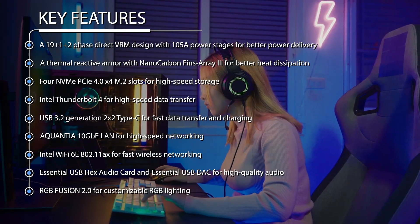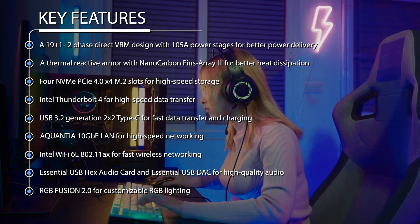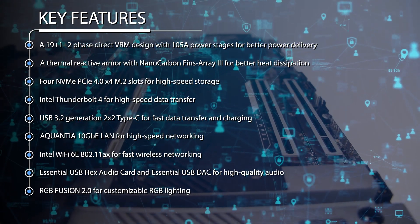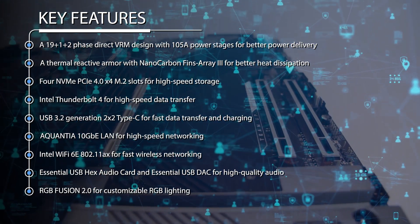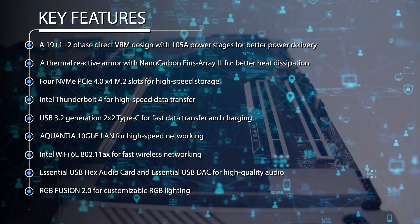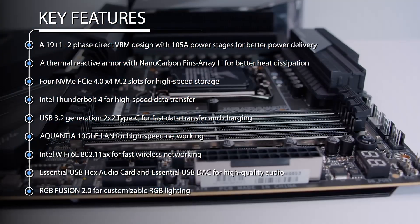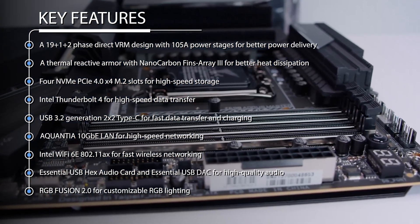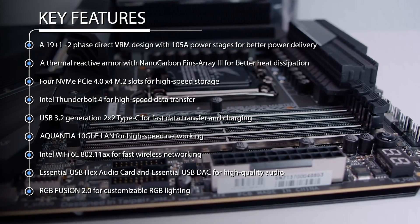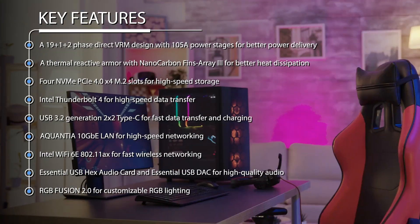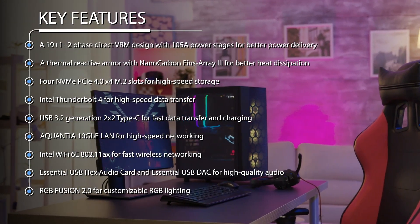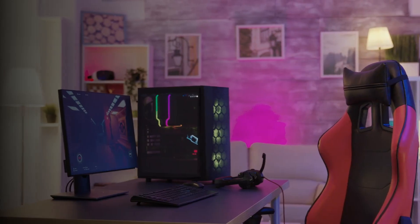Aquantia 10Gb LAN for high-speed networking. Intel WiFi 6E 802.11ax for fast wireless networking. Essential USB audio card and Essential USB DAC for high-quality audio. RGB Fusion 2.0 for customizable RGB lighting.